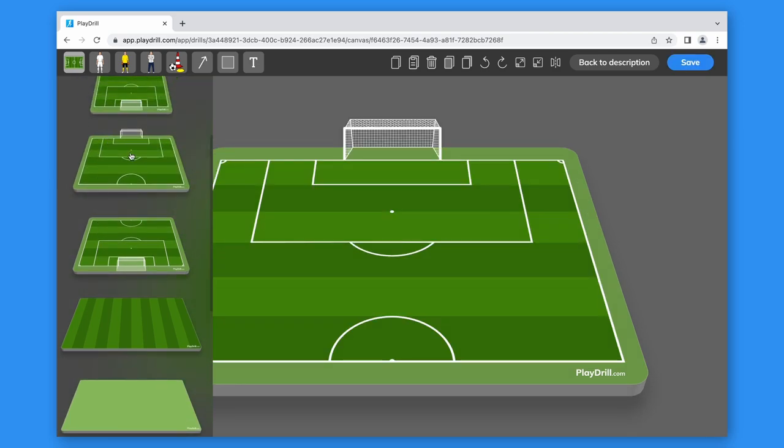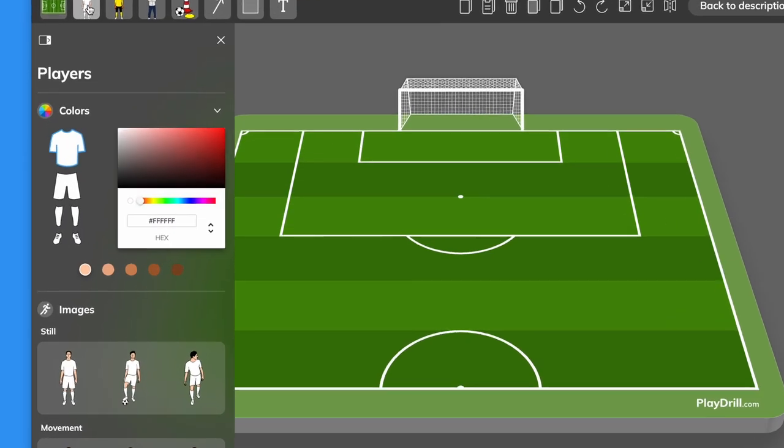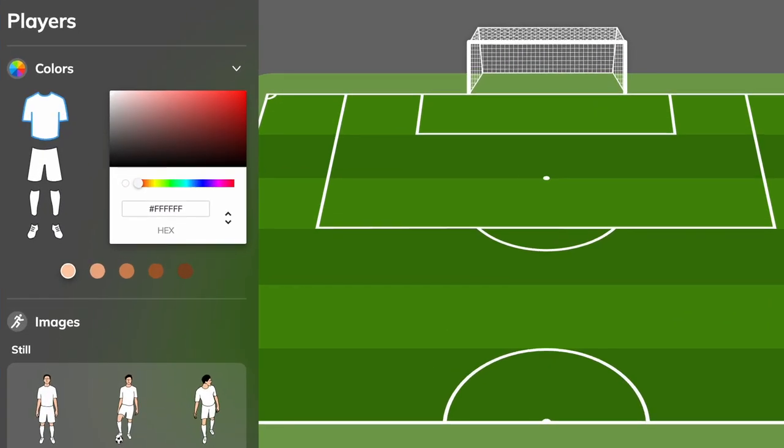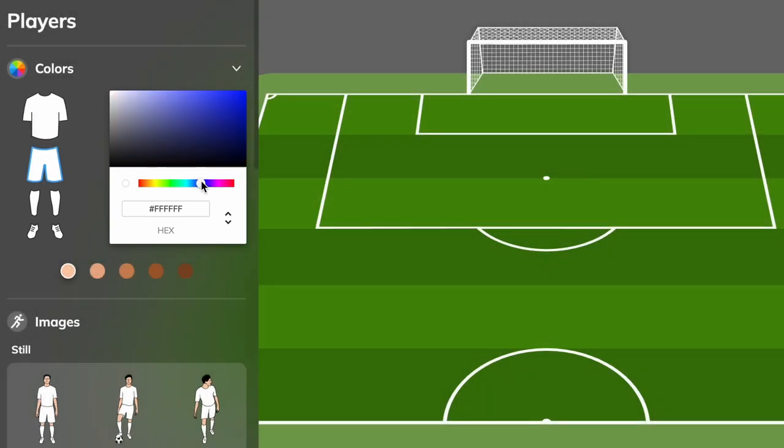Now we can start to drag and drop images on it. Let's start with the players. On the top of this menu, we have everything we need to customize our players. Here we can customize the colors of the clothes by selecting the clothing and picking the color.